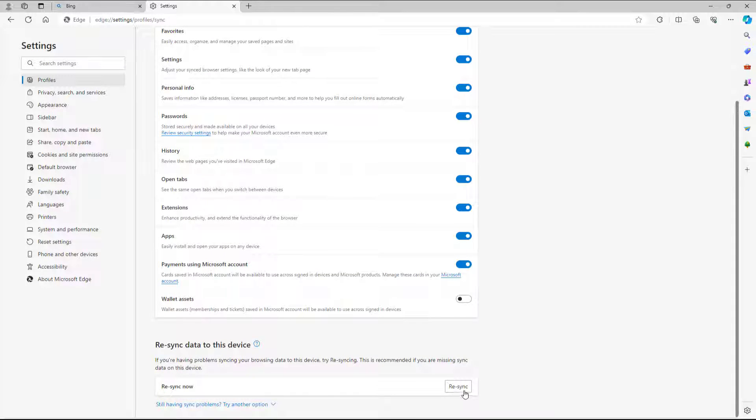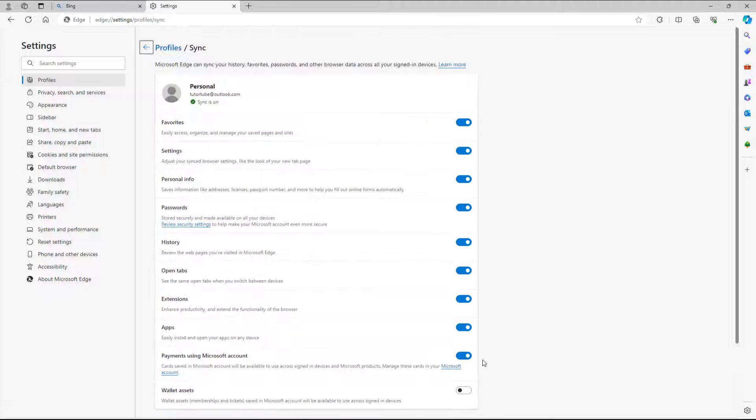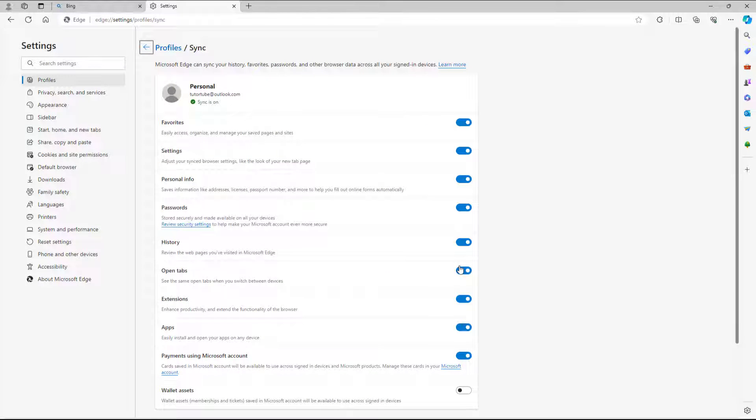You can also resync if the syncing is not working properly and make sure everything is synced as you like.